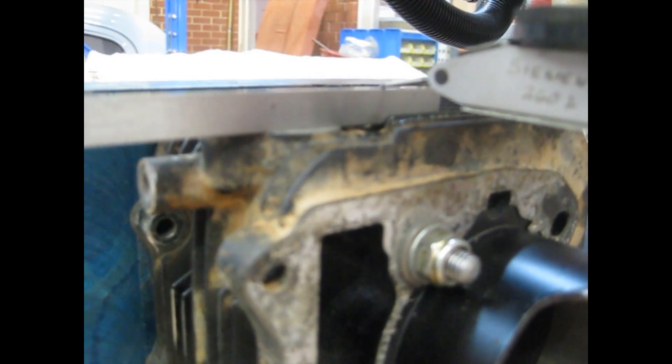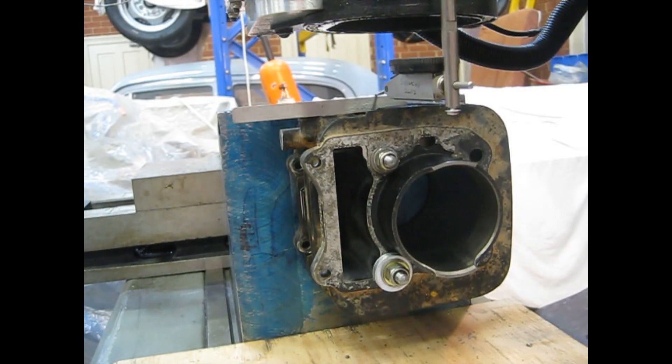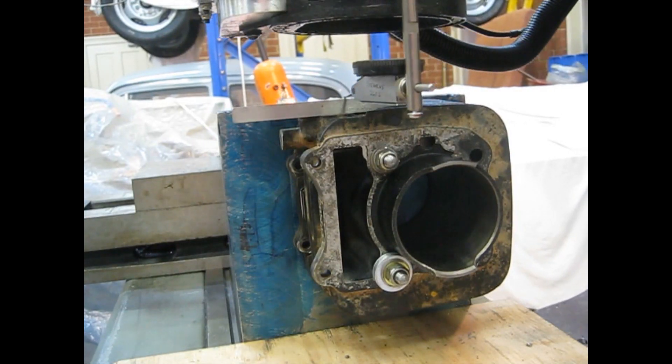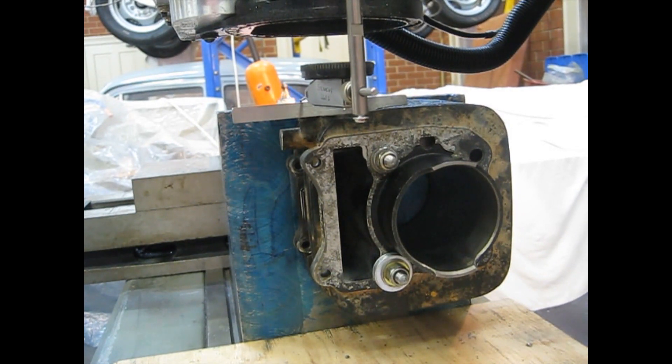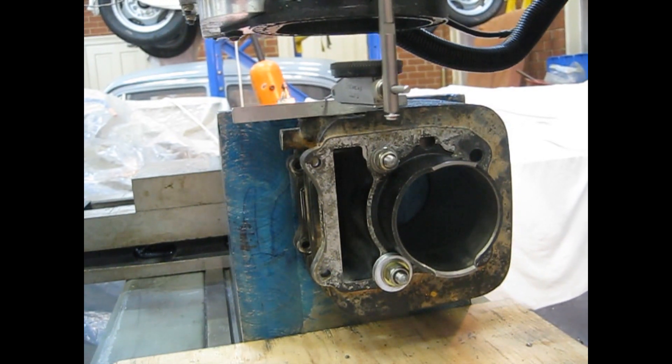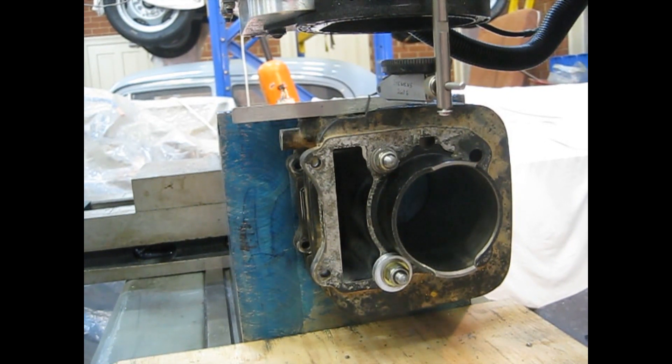I dialed in the face of this flange with a dial indicator and then located the center hole using an edge finder. Not the ideal way to find the center of a hole, but it seemed to work out pretty well. Just showing an example there of dipping the edge finder into the hole.